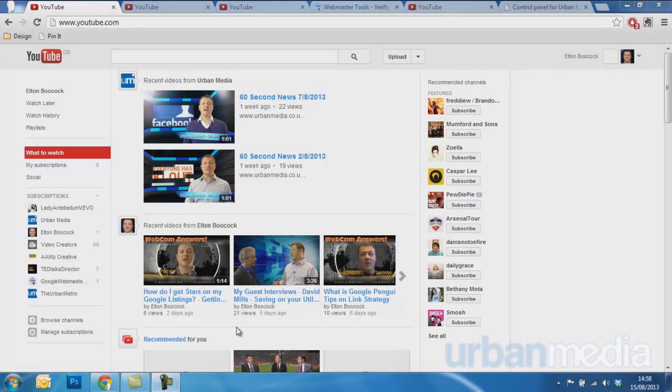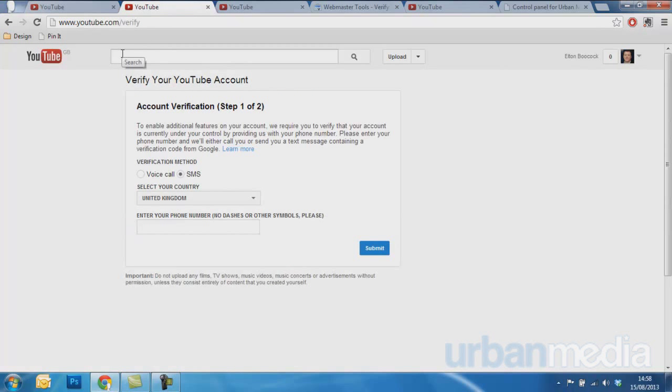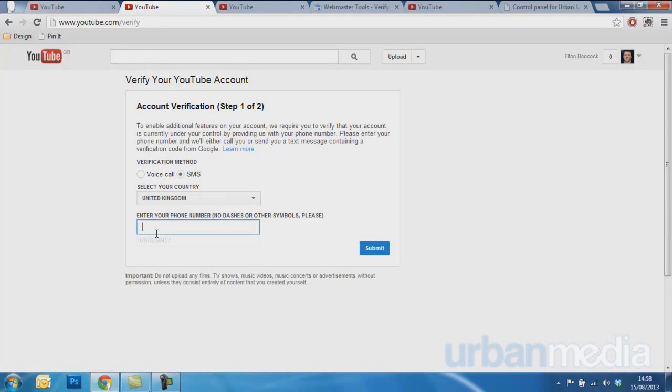Now to do this, you have to have a YouTube verified account. You go into this URL: youtube.com/verify, and once you're here just enter your mobile number and press submit.